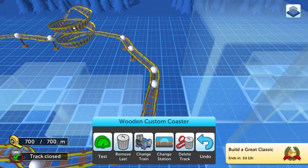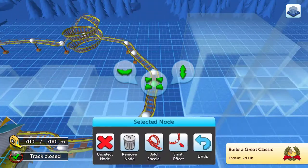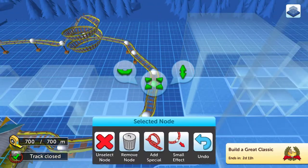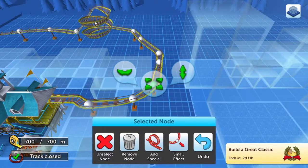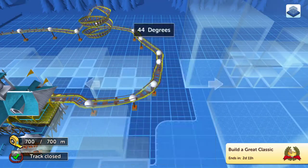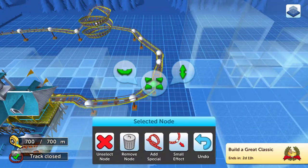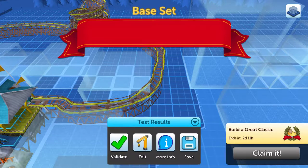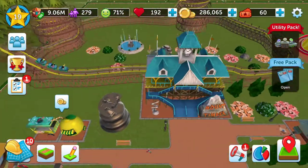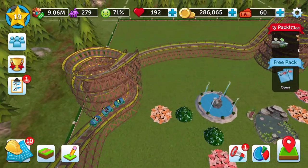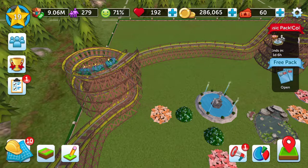As you make adjustments to the track it'll tell you if the height is too high or the track is too long. Once you've made those changes, you need to revalidate it — you don't have to watch the whole thing — and then you can see exactly what your roller coaster will do. That's really the bulk of the game.